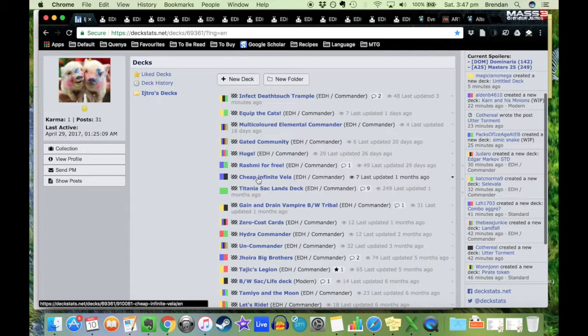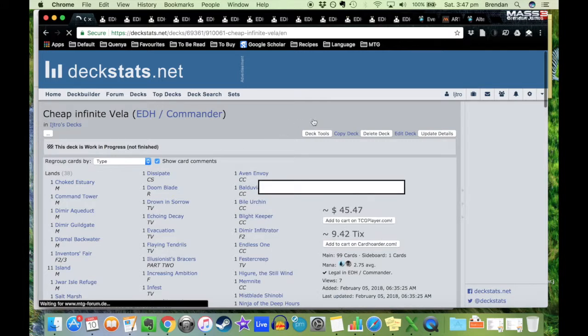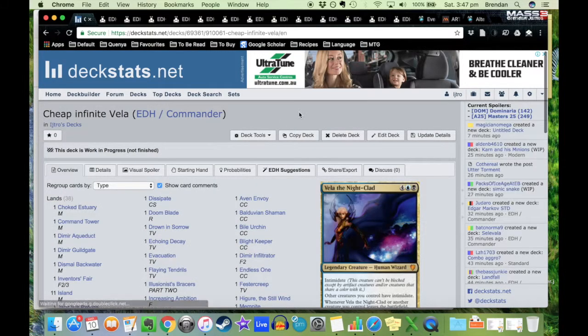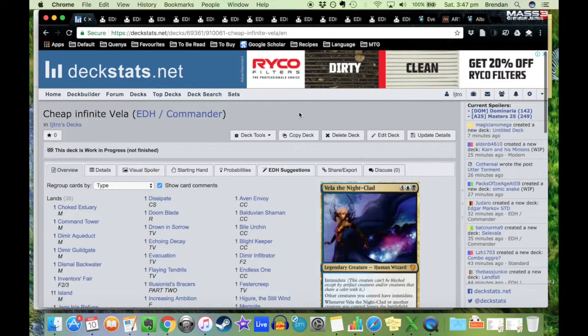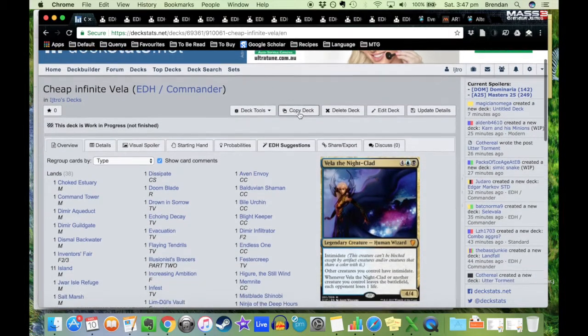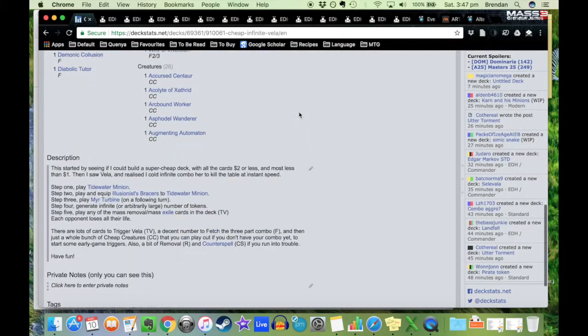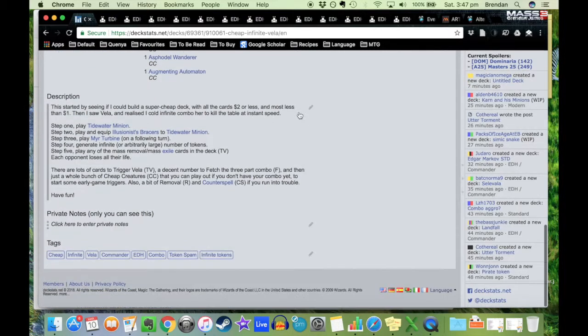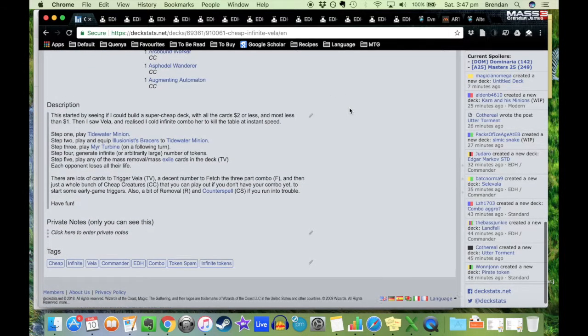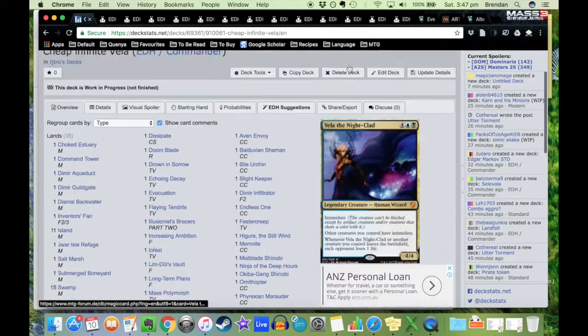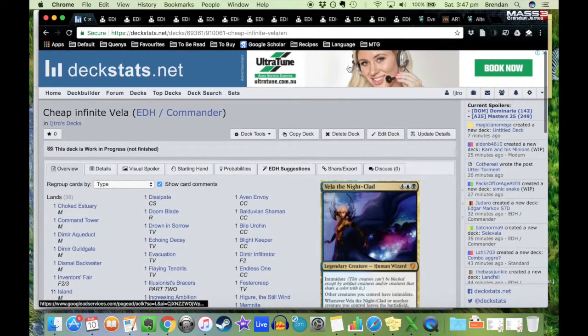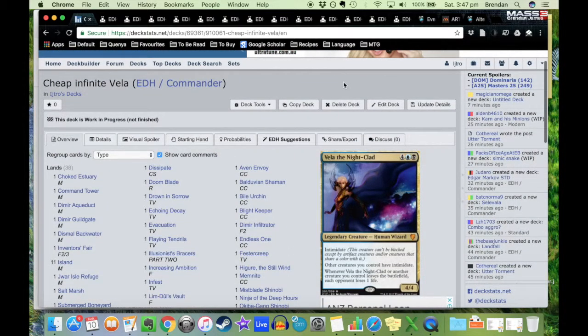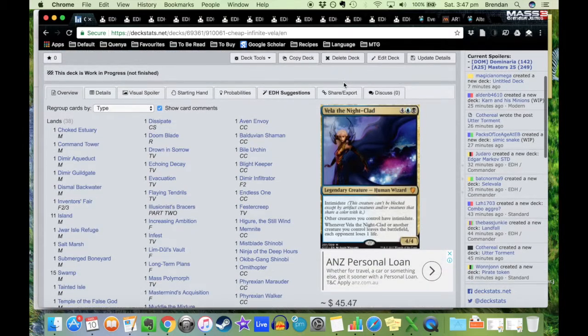What I decided to do recently was I decided to make a cheap deck. I wanted to make a deck where all of the cards would be no more expensive than $2, and most less than $1. First thing I did was try to find a commander that was less than $2, and I found this one: Vela of the Nightclad.